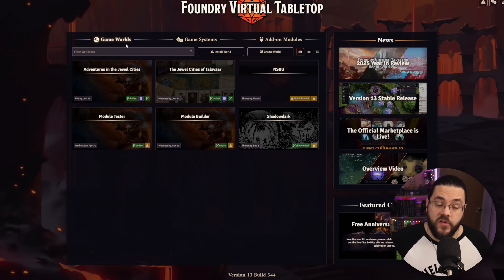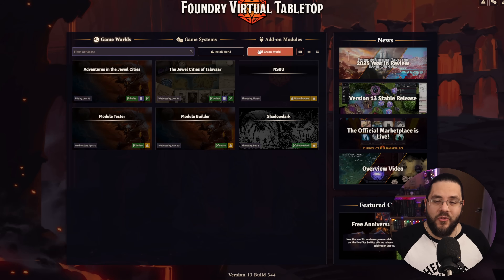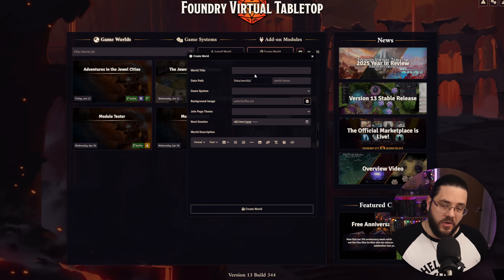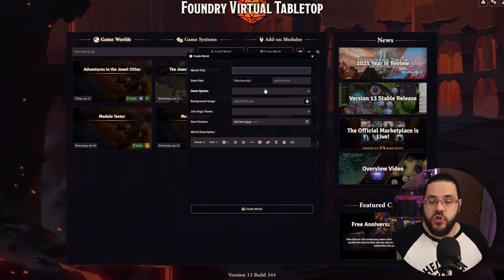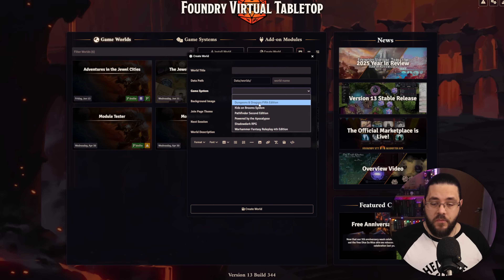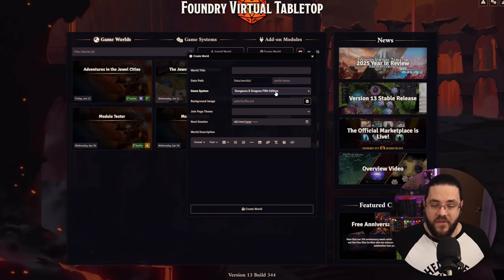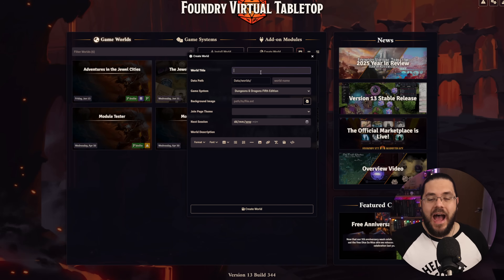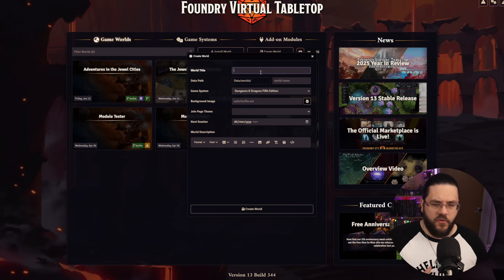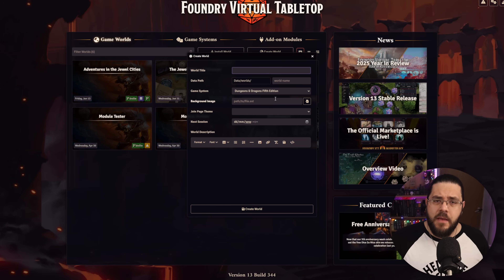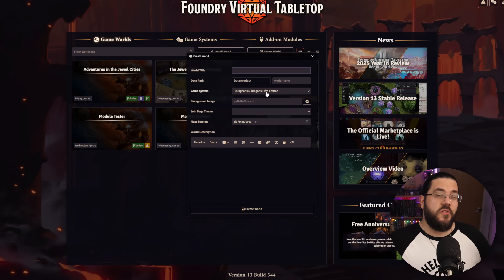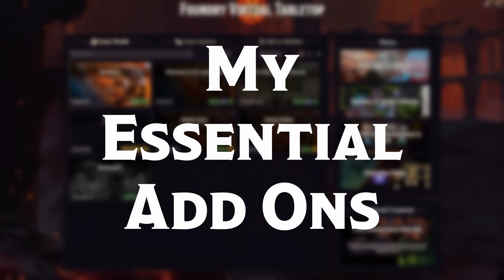Once that's done, come over to your game worlds section and click on the Create World button. Here you're going to give it a name and choose your system — in my case D&D Fifth Edition — and click Create World. You've also got options for adding world descriptions and a background image, but you can set these later if you want.